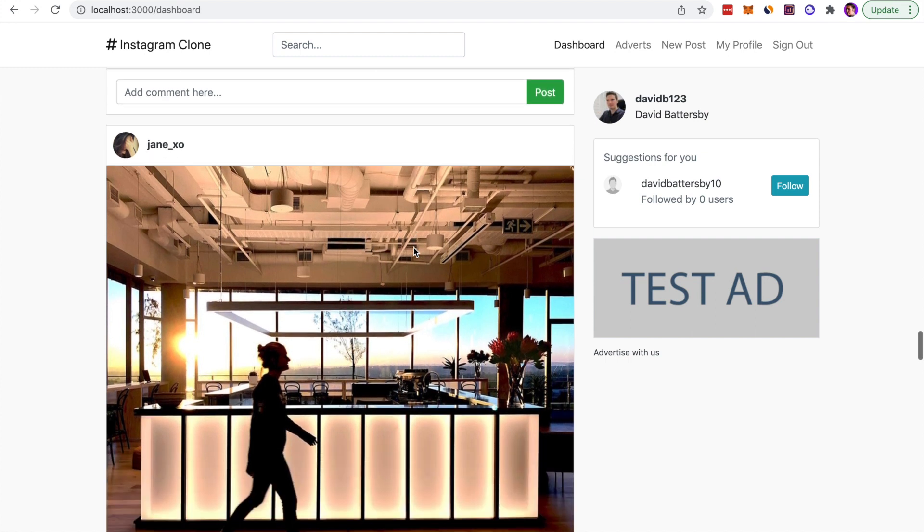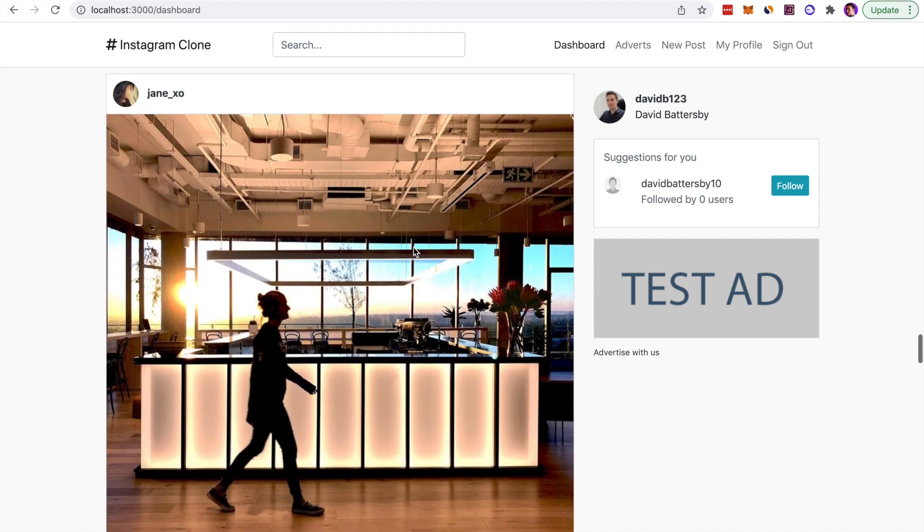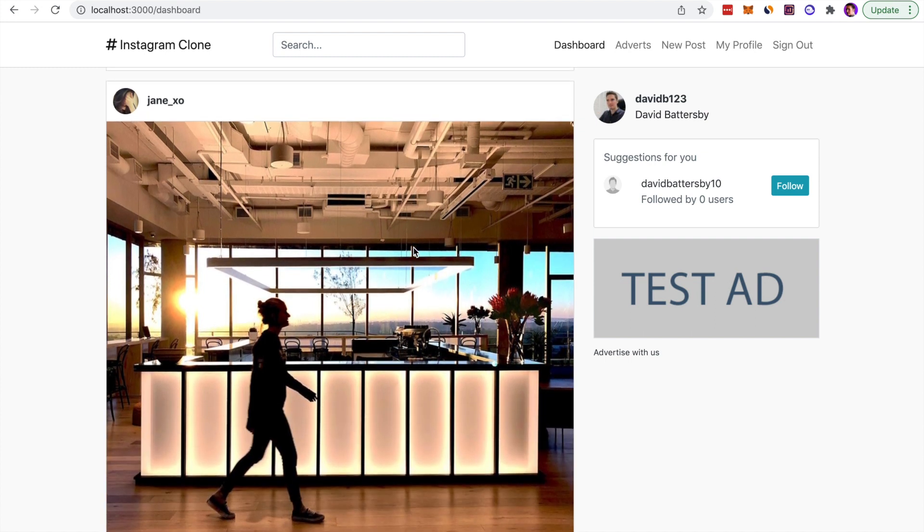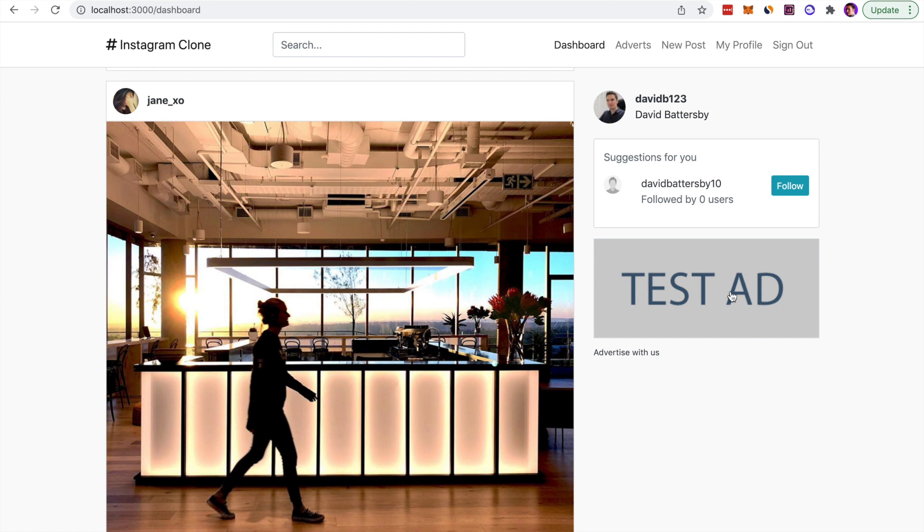It will continue that cycle until you run out of content. That way we're keeping the app optimized. We're not loading all of the data in at once. If we look at the right side of the screen here, we've got this follow section so we can follow users.